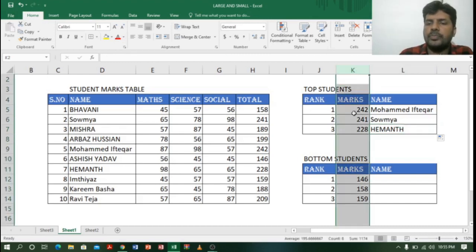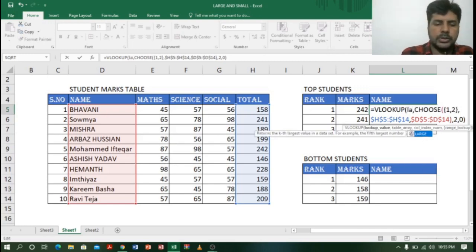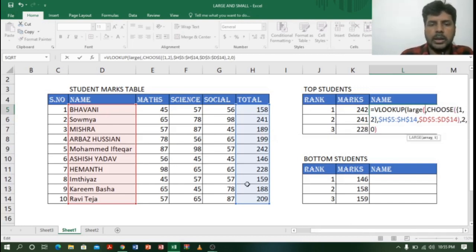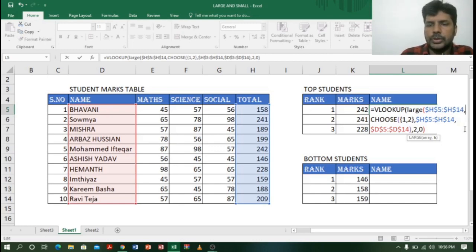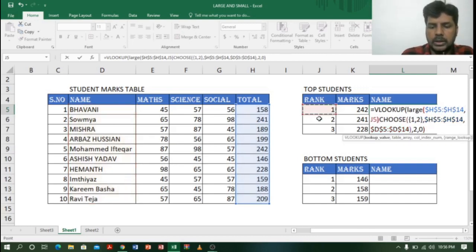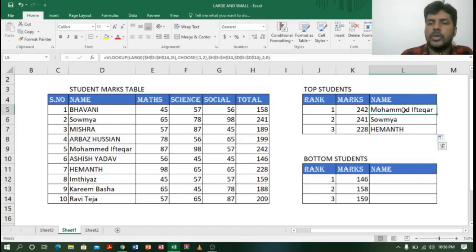If you don't have a separate marks column and want to find names directly, you can nest the LARGE function inside VLOOKUP in place of K5. I replace K5 with LARGE( then select the total column, lock the array with F4, comma, select J5 for rank, close bracket. Pressing Enter again gives Muhammad Iftar, and dragging down shows the same results.